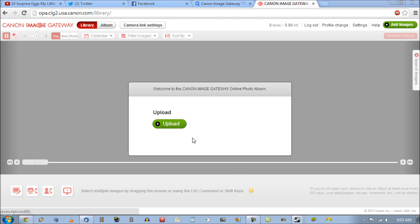Hello YouTubers, SkipperZoa here and today I'm actually going to teach you how to link your Canon PowerShot SX510 to your Canon Image Gateway account.